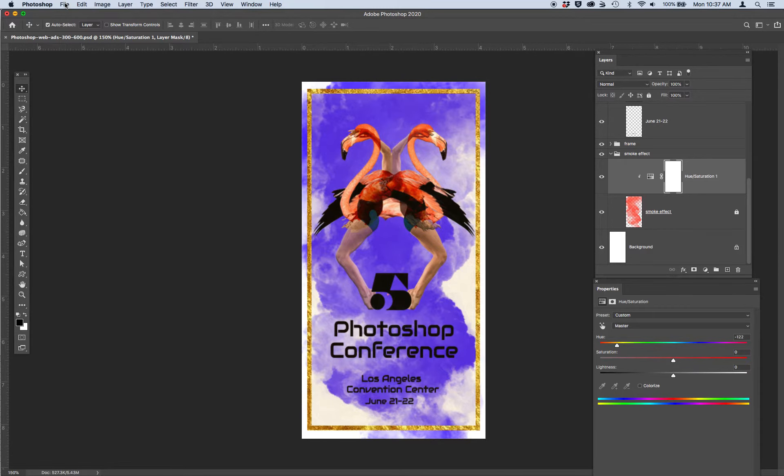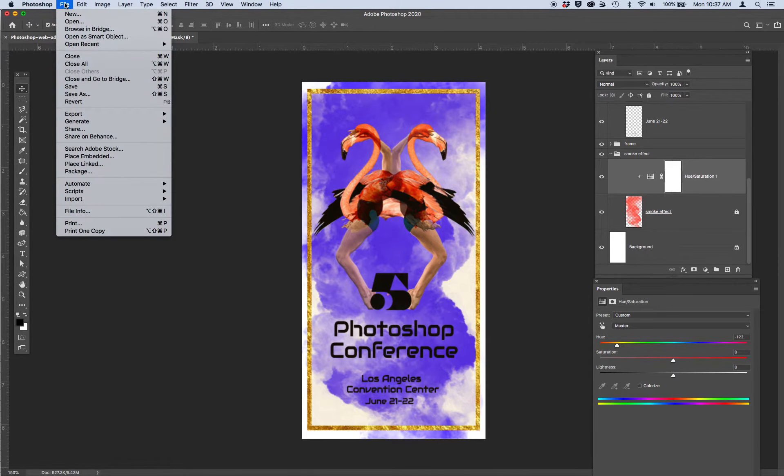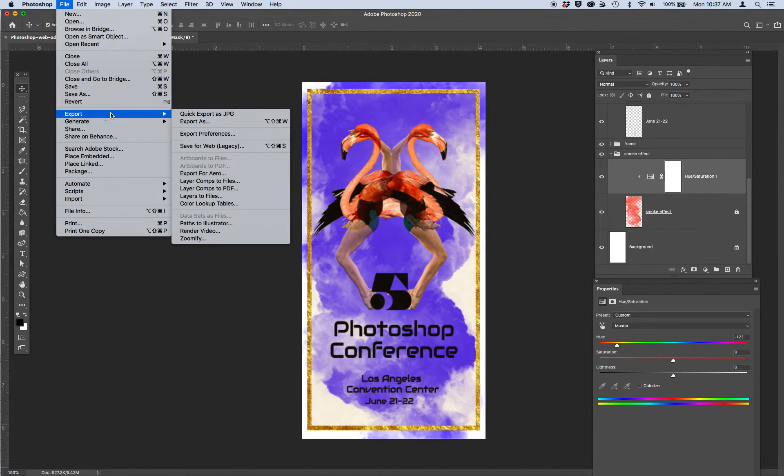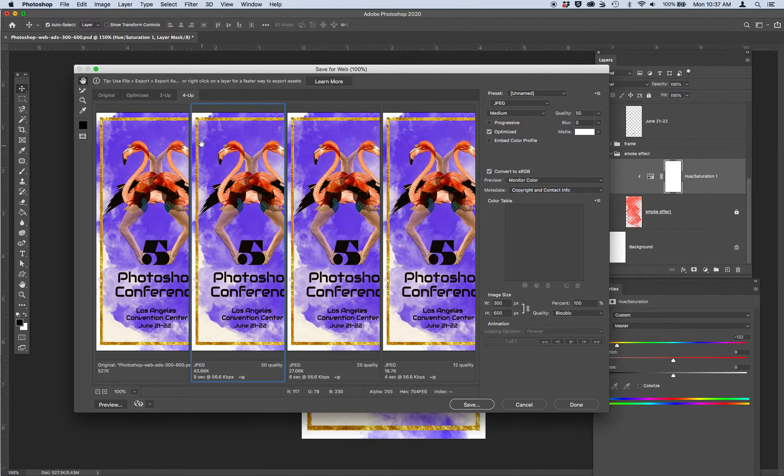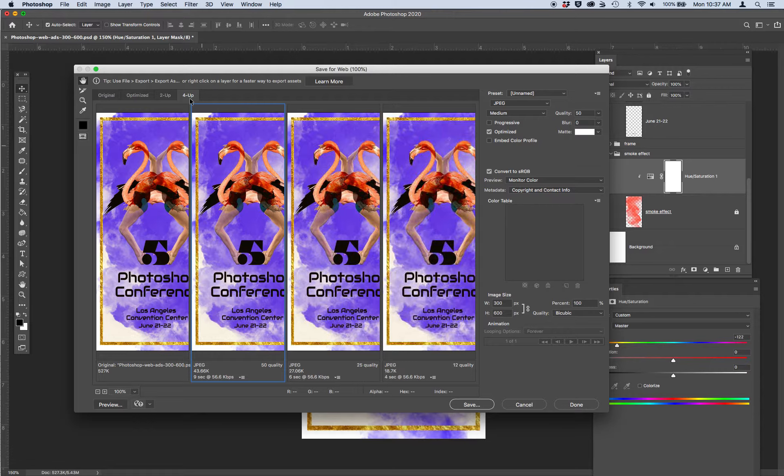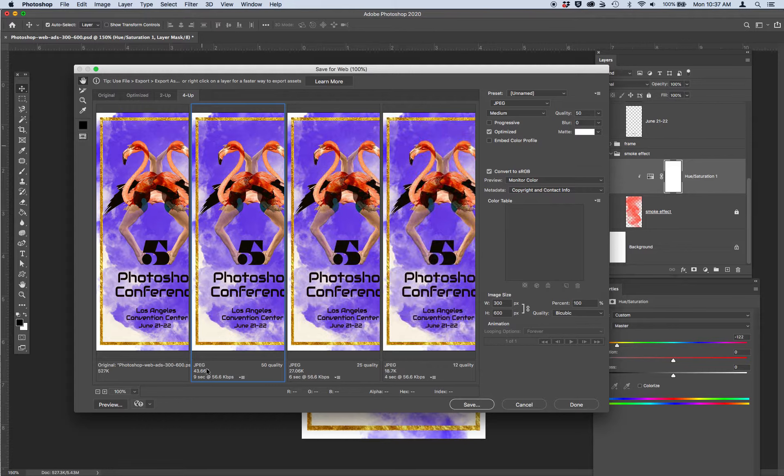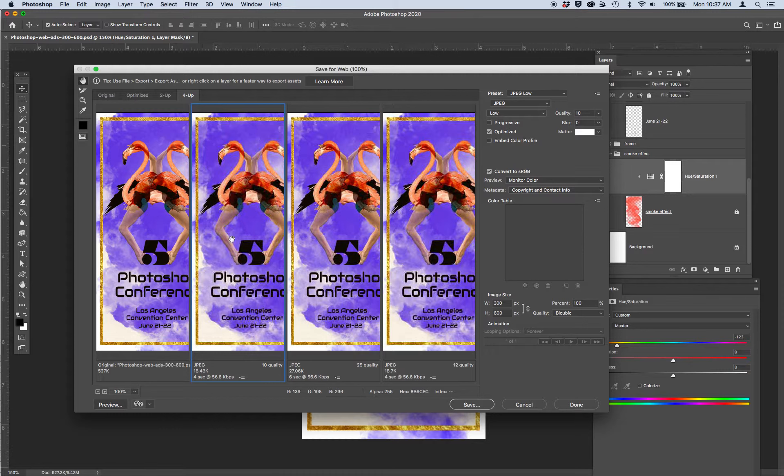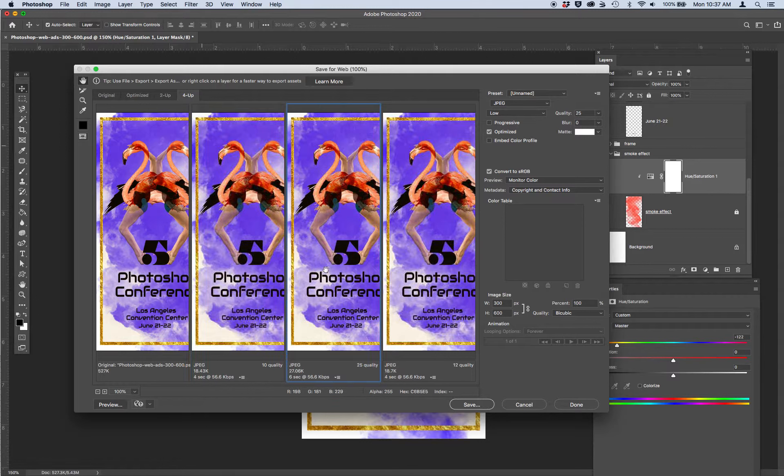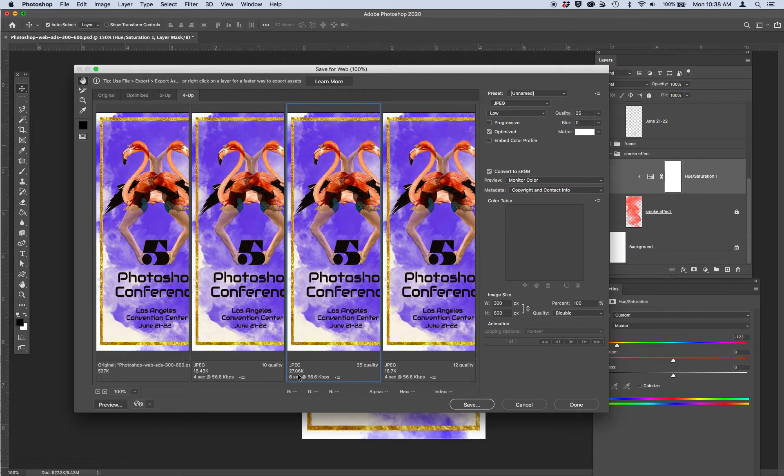So we're going to go to file, export, save for web legacy. And I've got my four up open and I'm going to choose JPEG medium. It looks like a JPEG medium 50% quality is about 43 kilobytes. Maybe I'll bring it down a little bit more. Let's see what low looks like. Low's a little bit blurry. So I think I might go to 25 quality, which is a little bit higher. Looks like it's 27K.